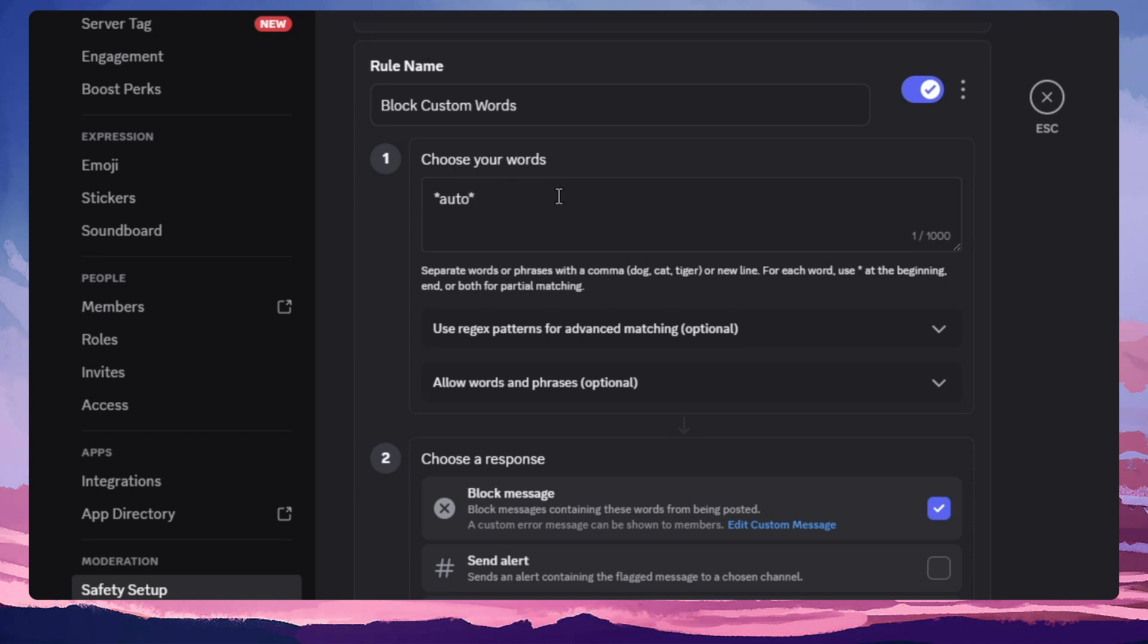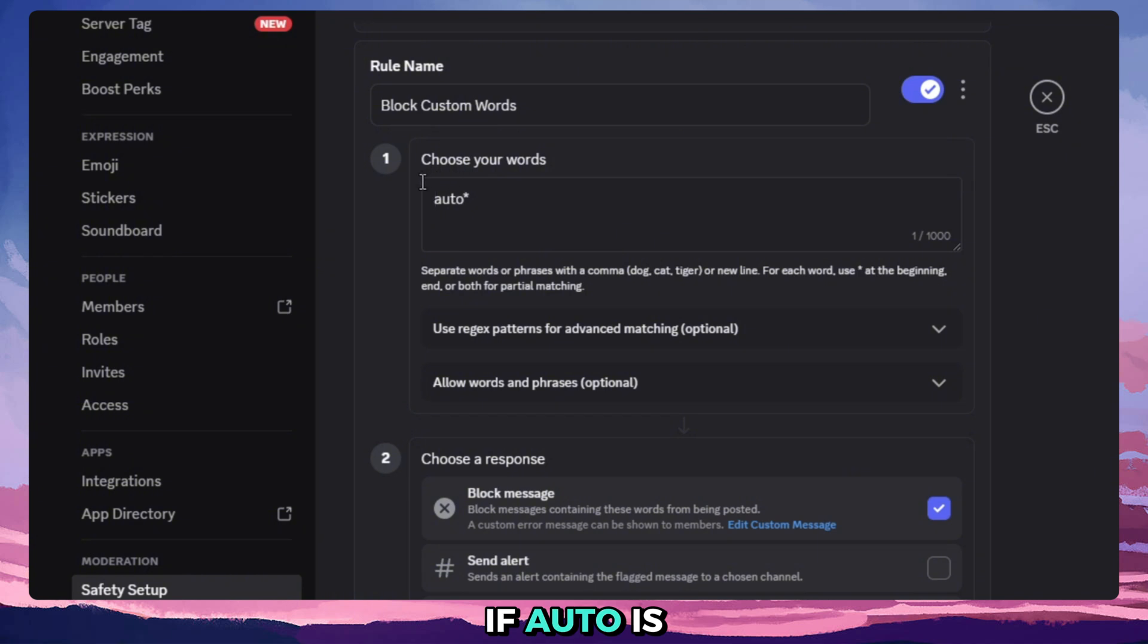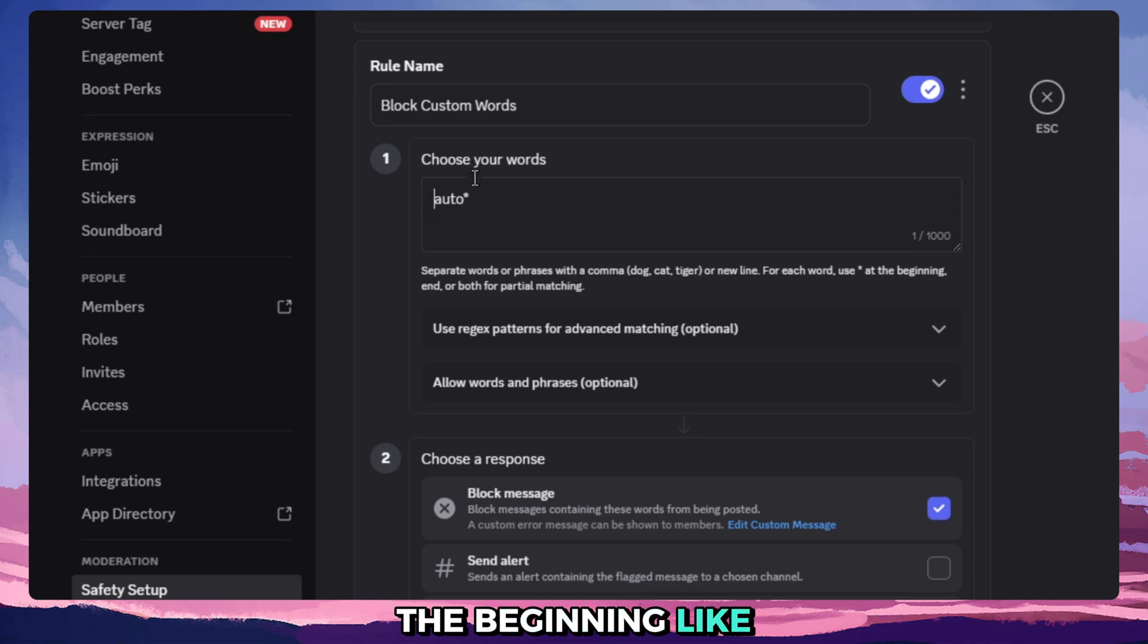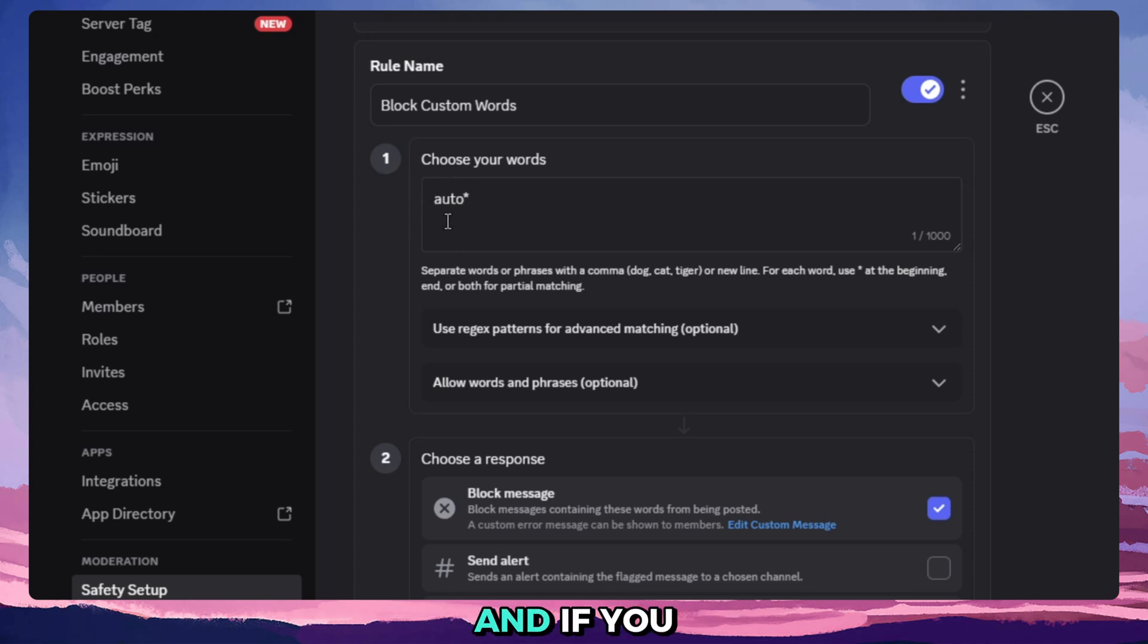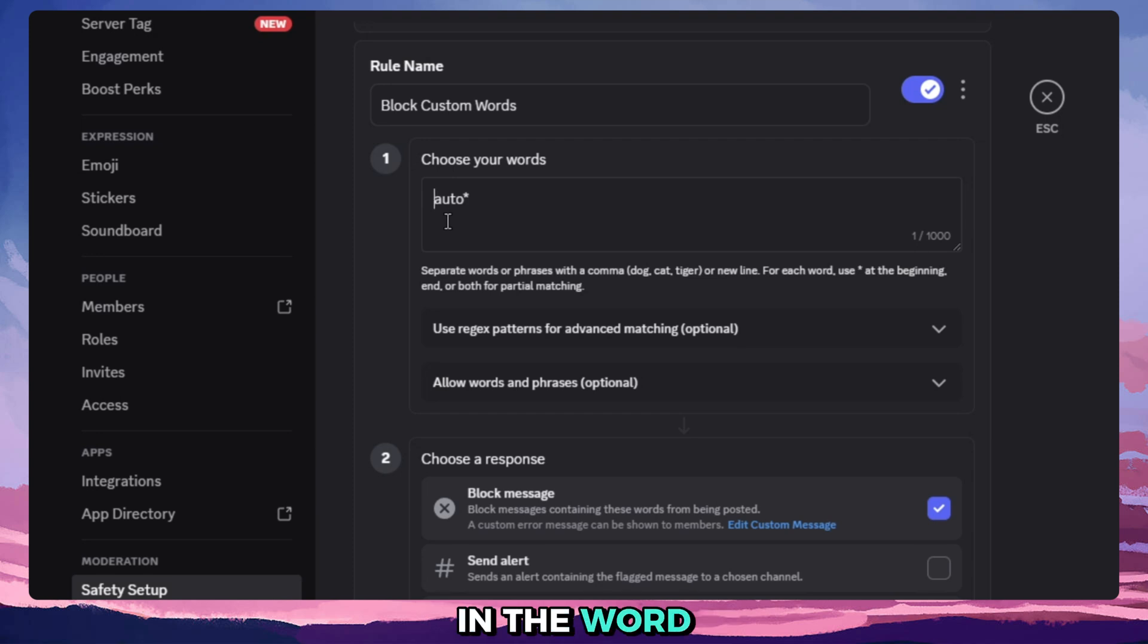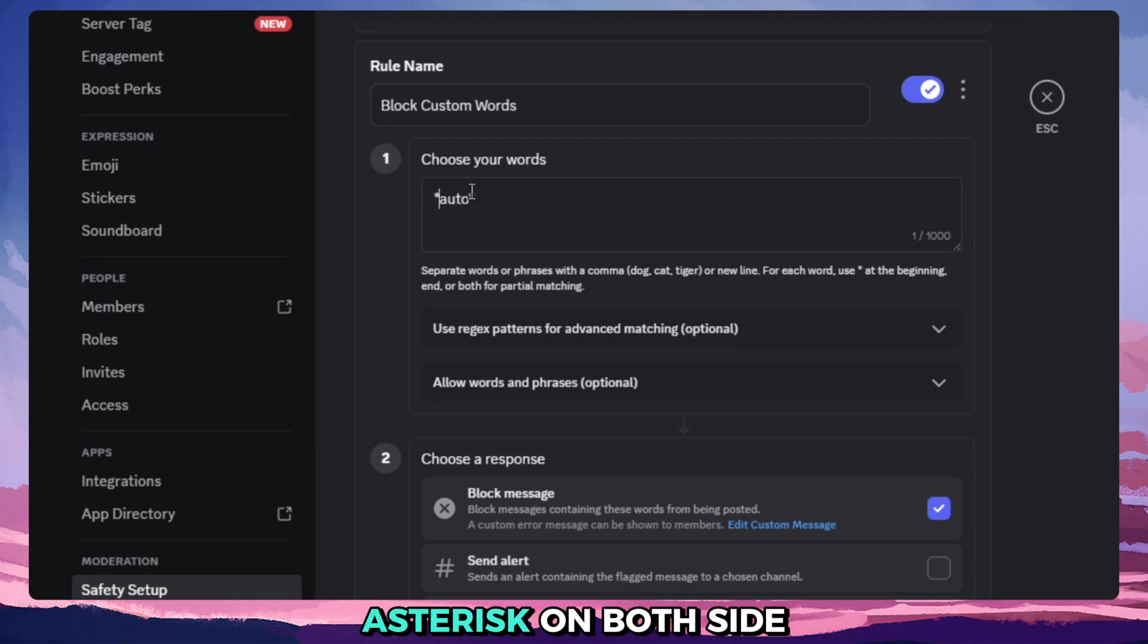Same way if you do this, if auto is at the end of the message or end of the word, then it will be flagged. If it's at the beginning like autopilot, it won't flag. And if you wanted to always flag the word no matter where it is in the message, you put an asterisk on both sides so it flags every single message that has this in it.